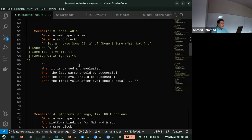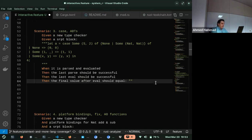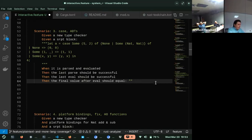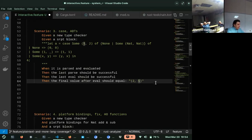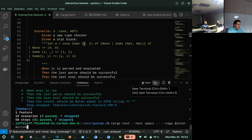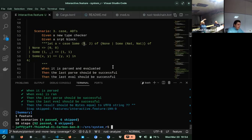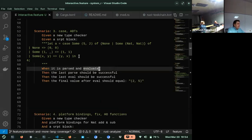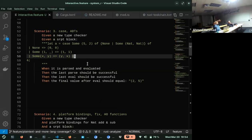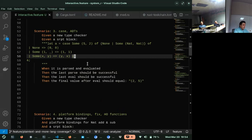Now we get to see a case expression and algebraic data types. This is basically a Swizzler function — it reverses a couple. You can tell from the pattern matching. This is really just a reading exercise.